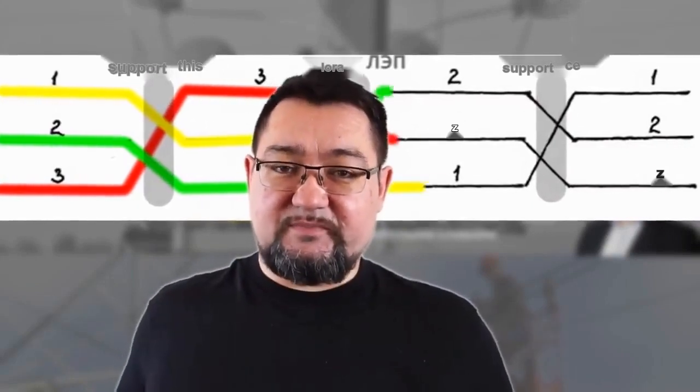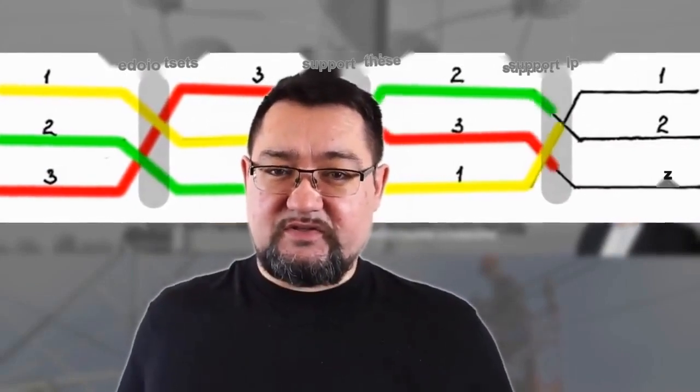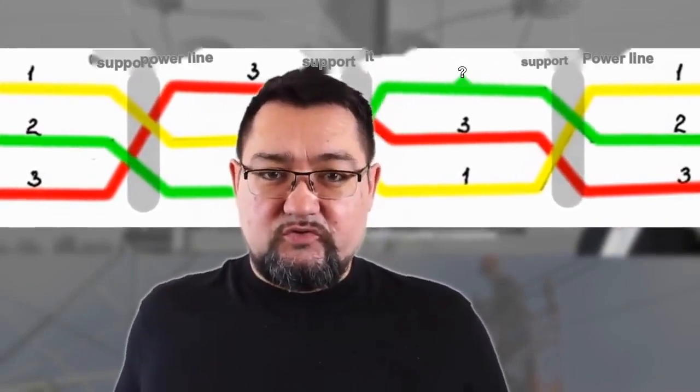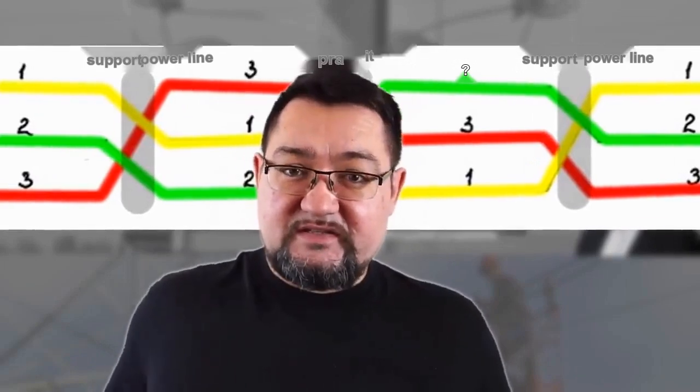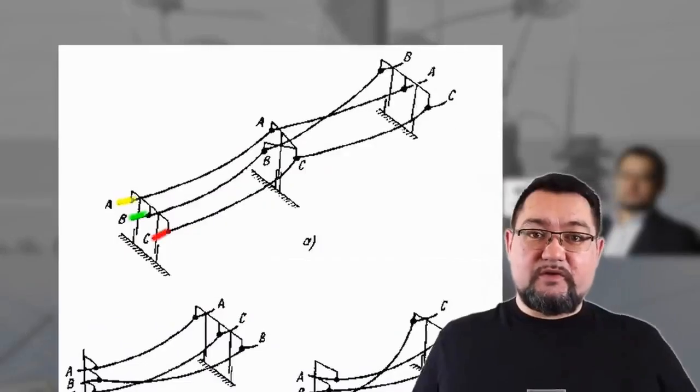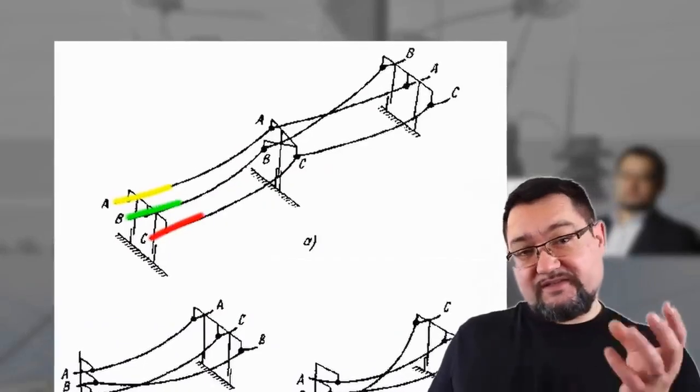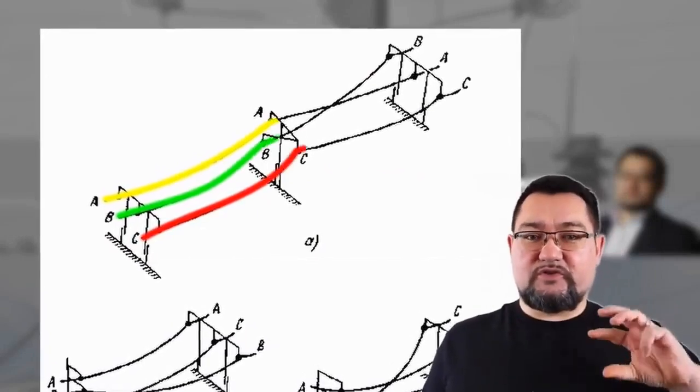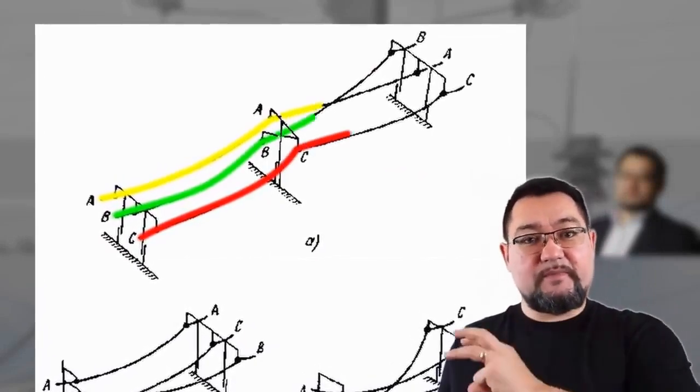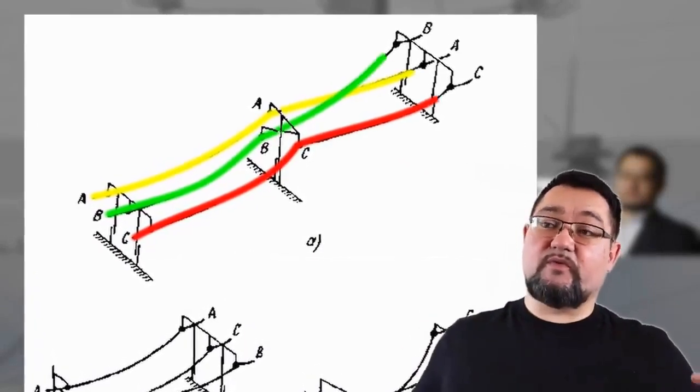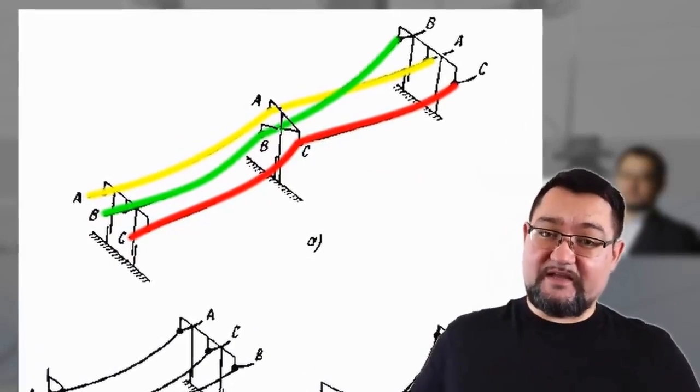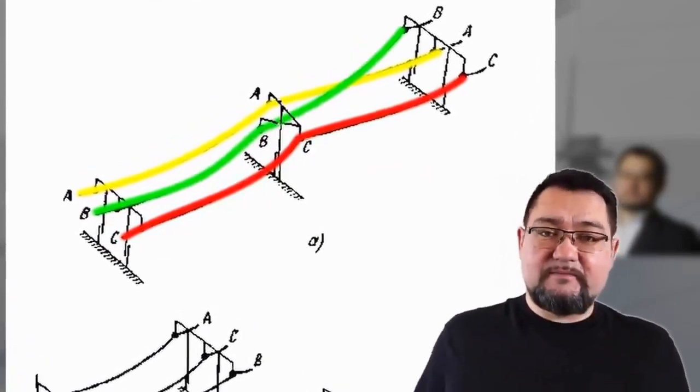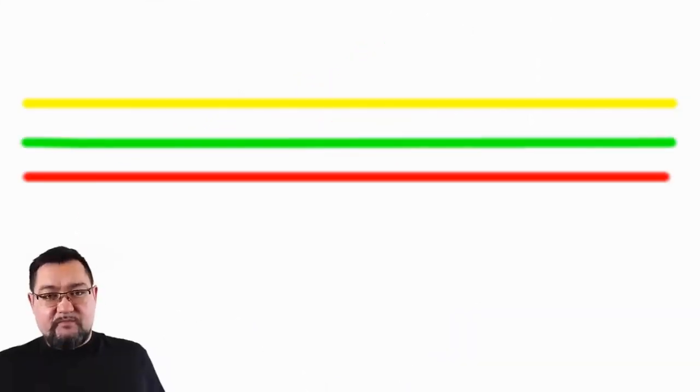It is the spatial rearrangement of phases to ultimately achieve uniform reactive resistance across the phases. In other words, we twist them like this at an angle so that ultimately they occupy a uniform position relative to each other and to the ground along the entire length of the high-voltage transmission line. It's quite simple.